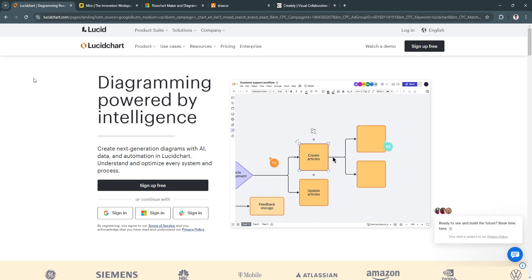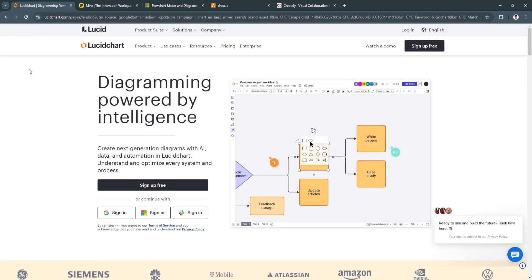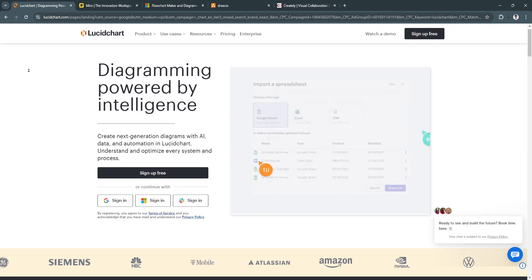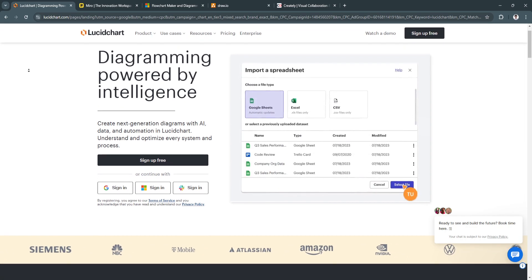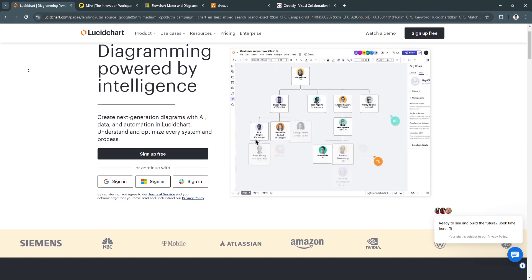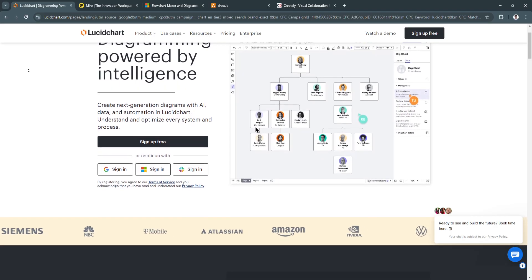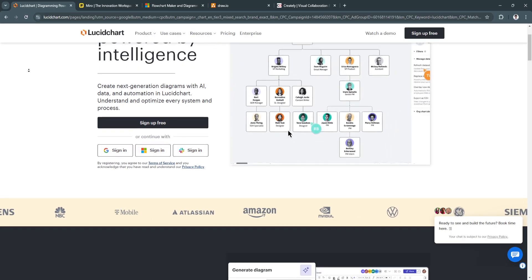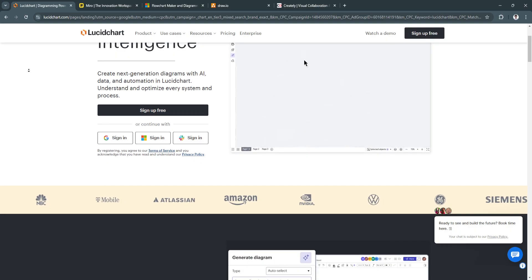First, let's talk about Lucidchart. Lucidchart is a highly popular cloud-based diagramming tool widely used for creating flowcharts, wireframes, mind maps, and process diagrams.